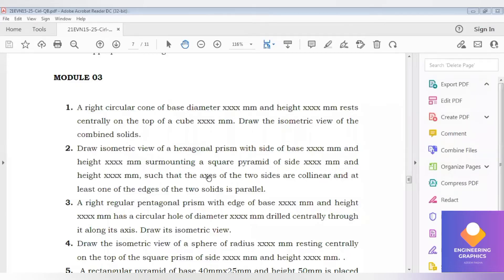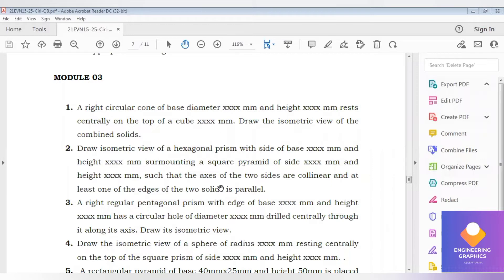Good morning all. This is the second problem in this module: a hexagonal prism of side surmounting a square pyramid. They are not given dimensions, so we have to assume the dimensions and construct it.